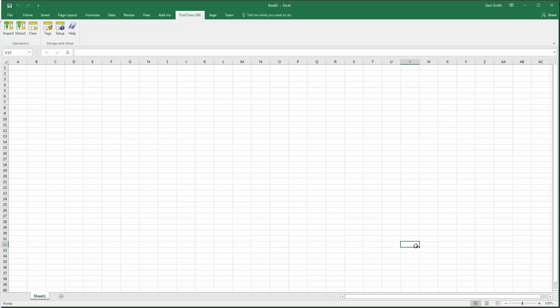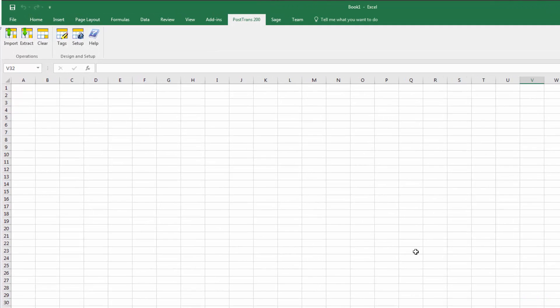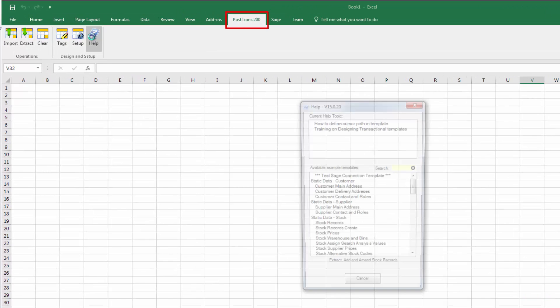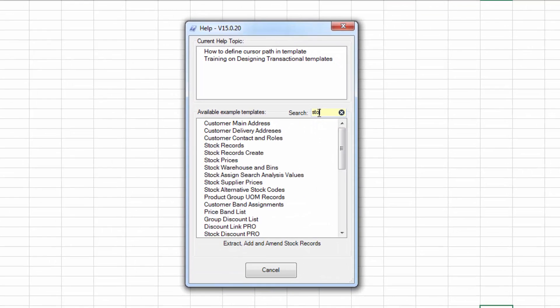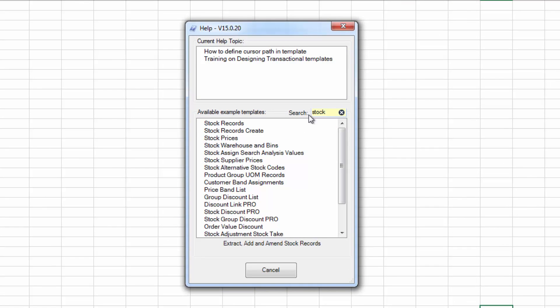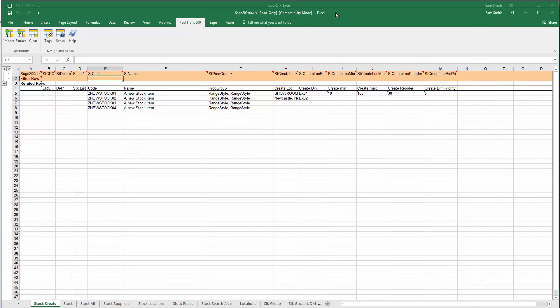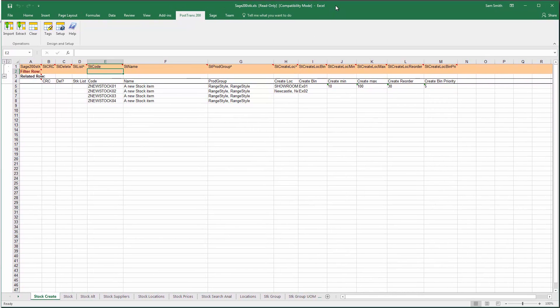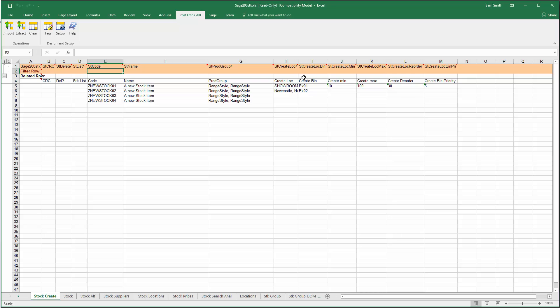Let's make some edits to stock items in Sage 200. I'll press help on the PostTrans toolbar and here you can see a series of examples. I'm just going to go down and type stock, then double click on stock records create. Sage 200 is very complex when it comes to stock, so there are many examples.